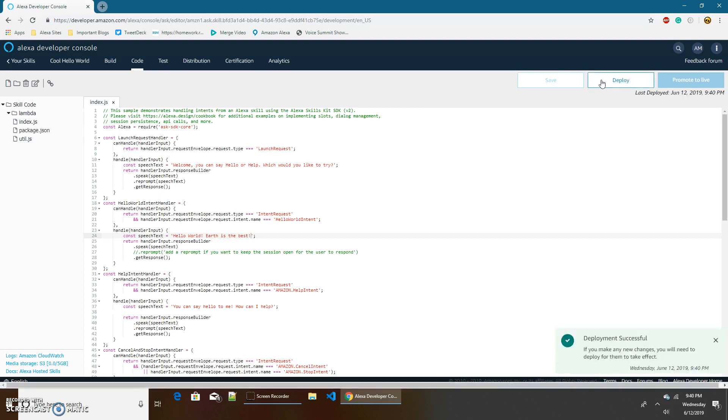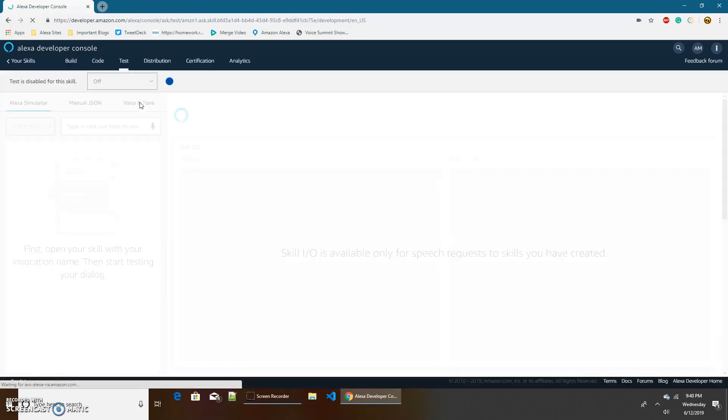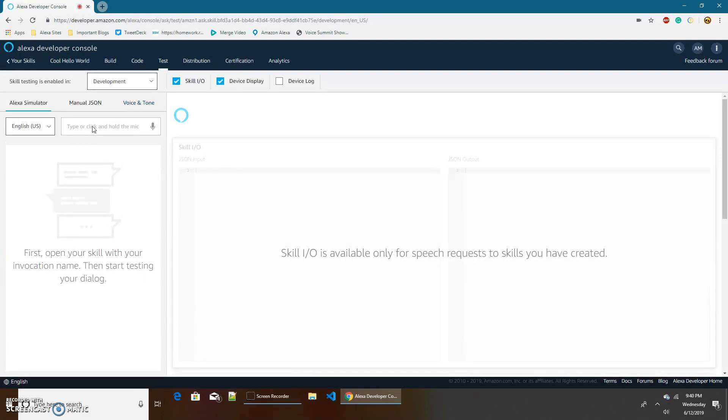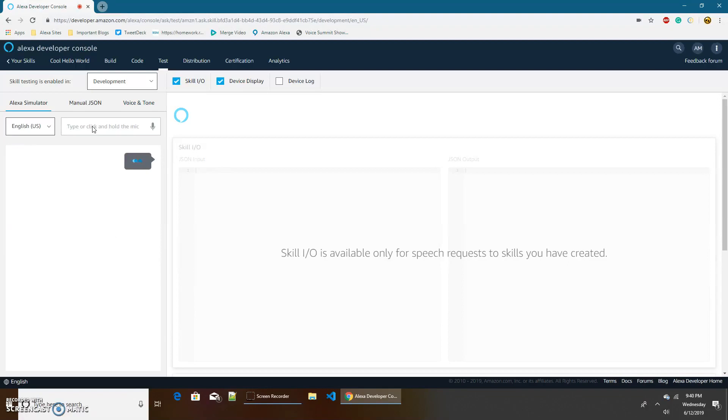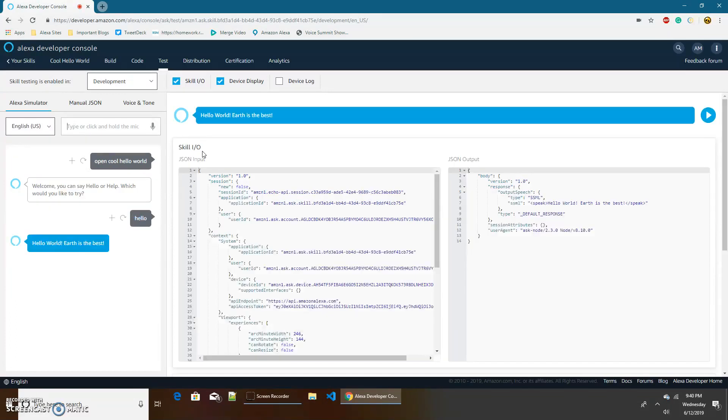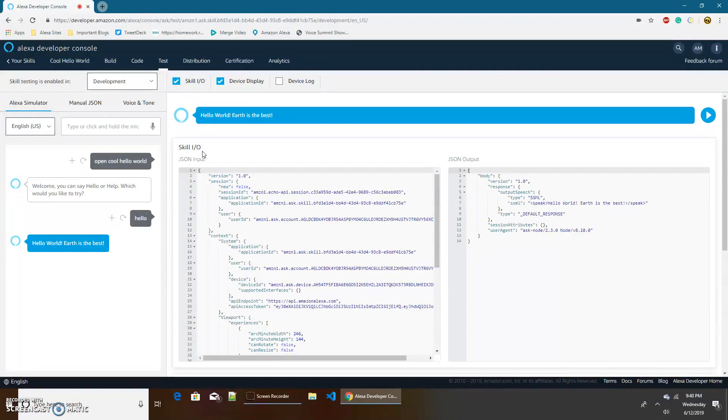So while it's deploying it's basically just pushing our code to the lambda function for us. That's the neat thing about Alexa hosted deployment. Okay deployment successful now let's test it. Open cool hello world. This still says the same message because we didn't change this but now if we say hello it says hello world earth is the best. So now you can just change this as much as you want until you finally decide on a message that you think is the best and so then you're done with your skill.